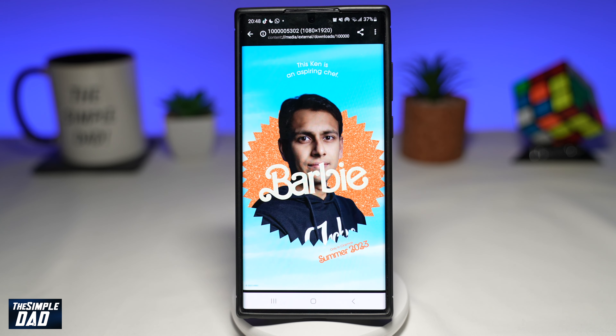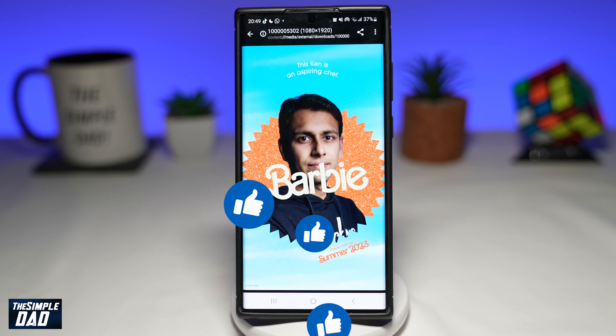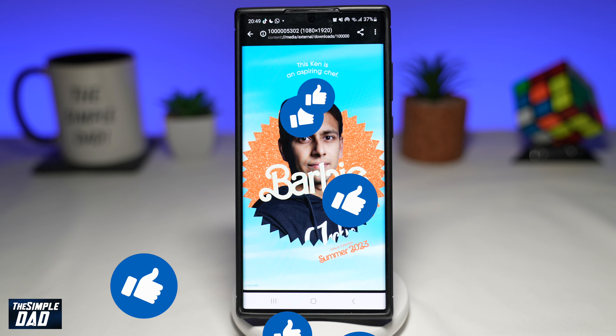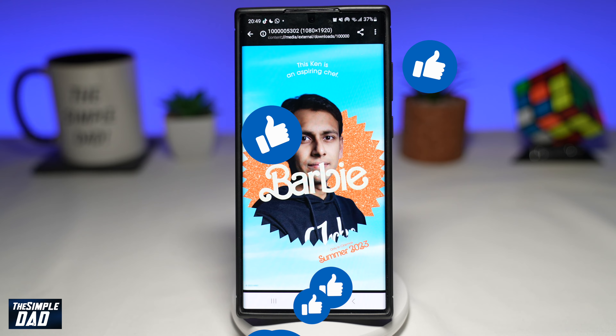If this video is helpful, then please subscribe to see more videos like this. If you have any other questions, please let me know in the comment section down below. Thanks for watching and see you in the next one.